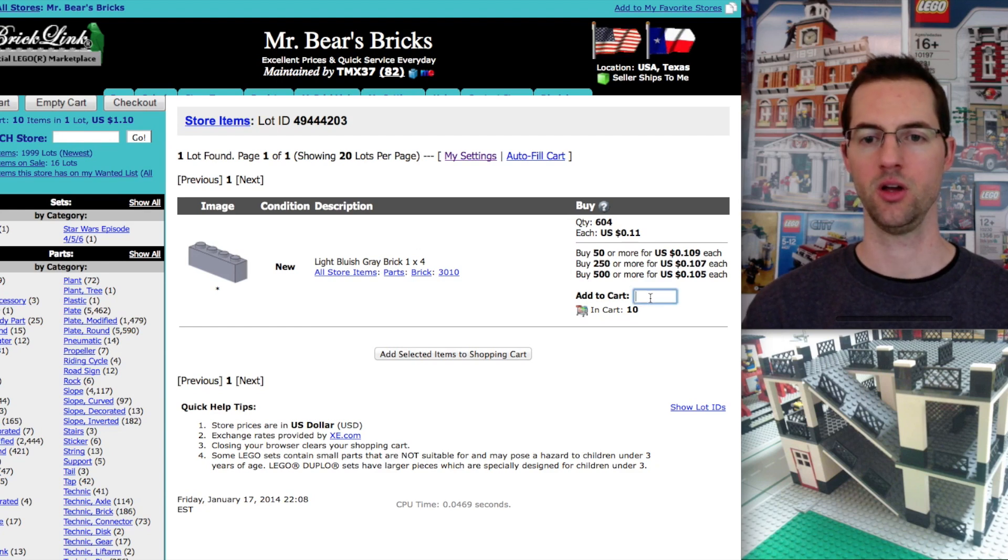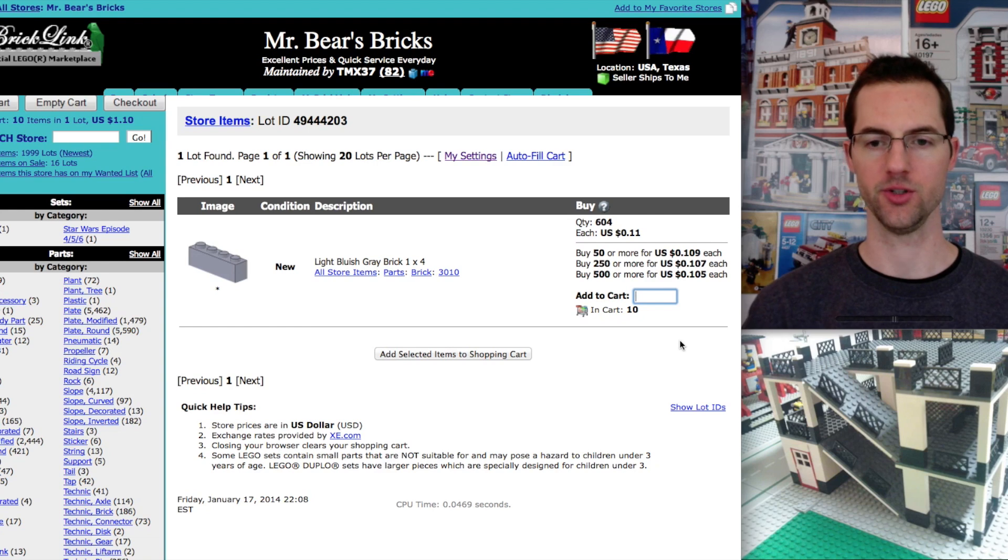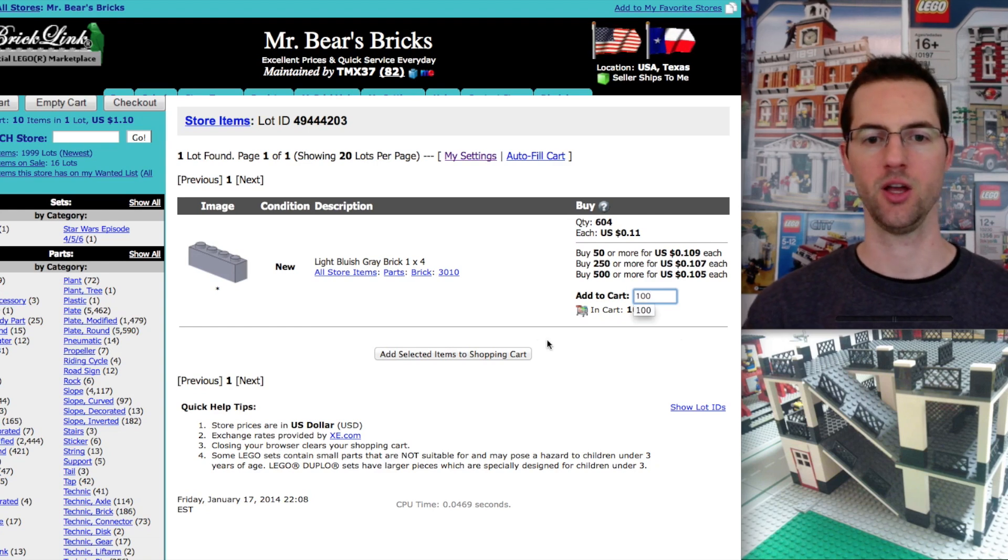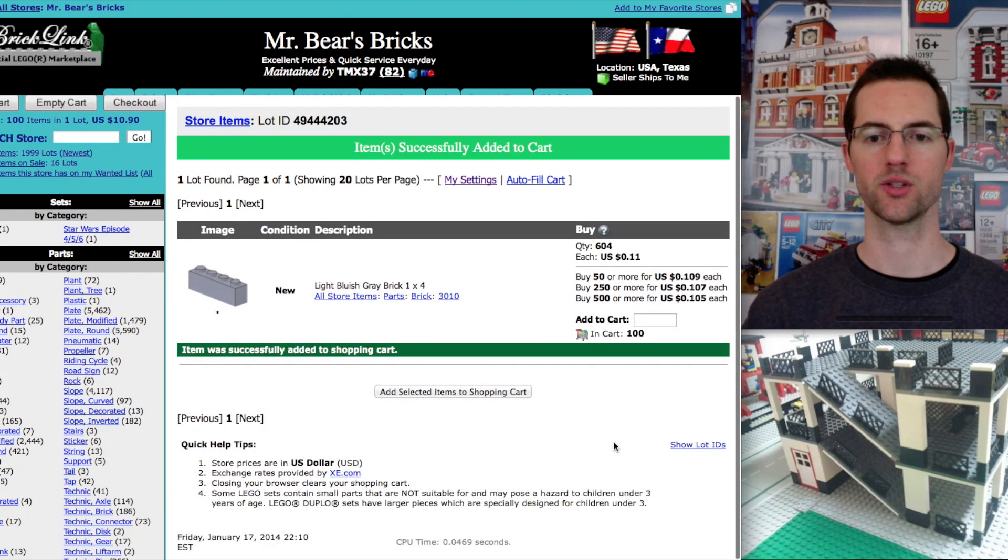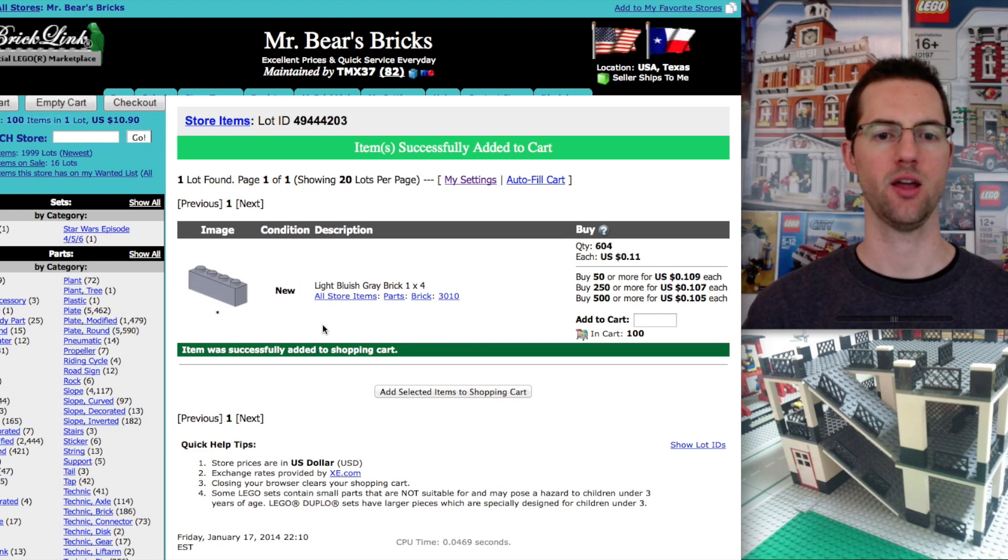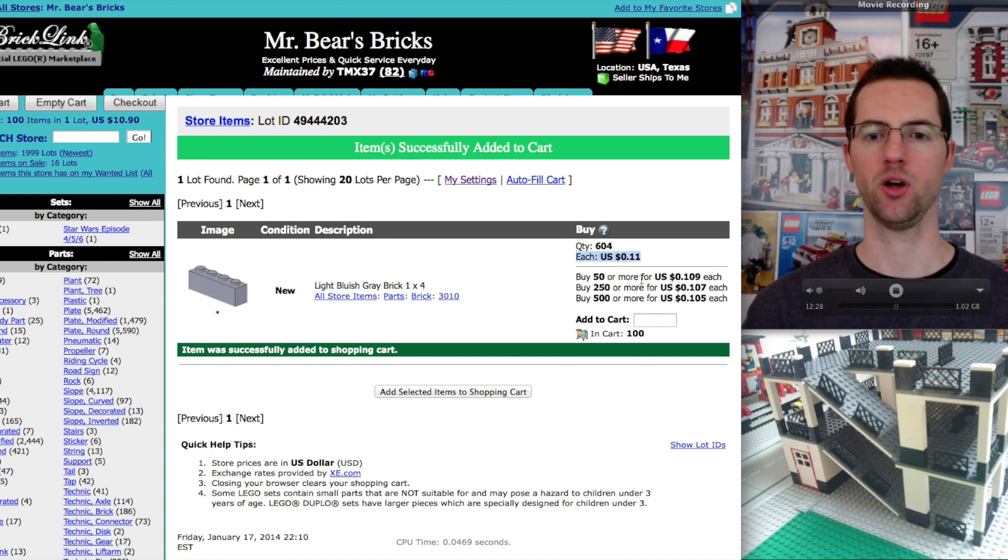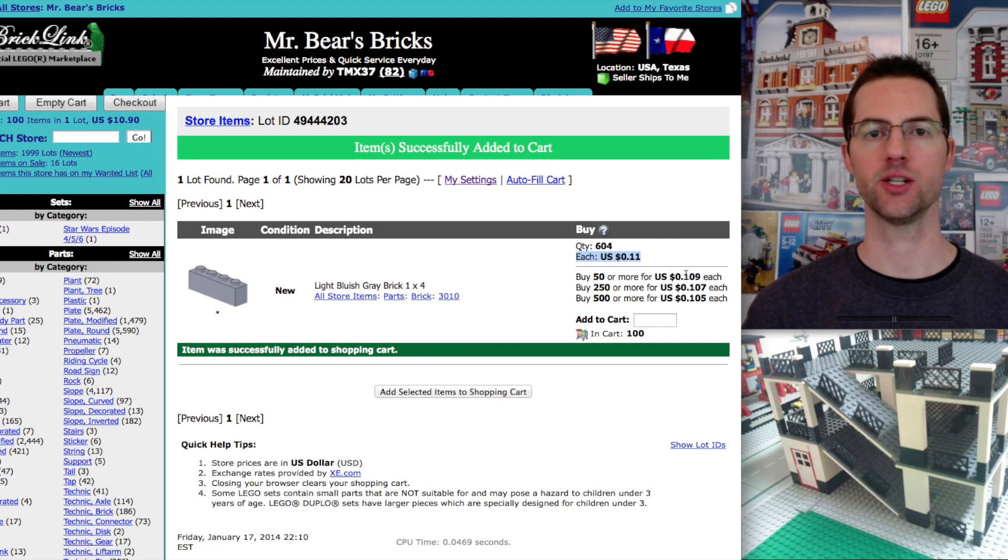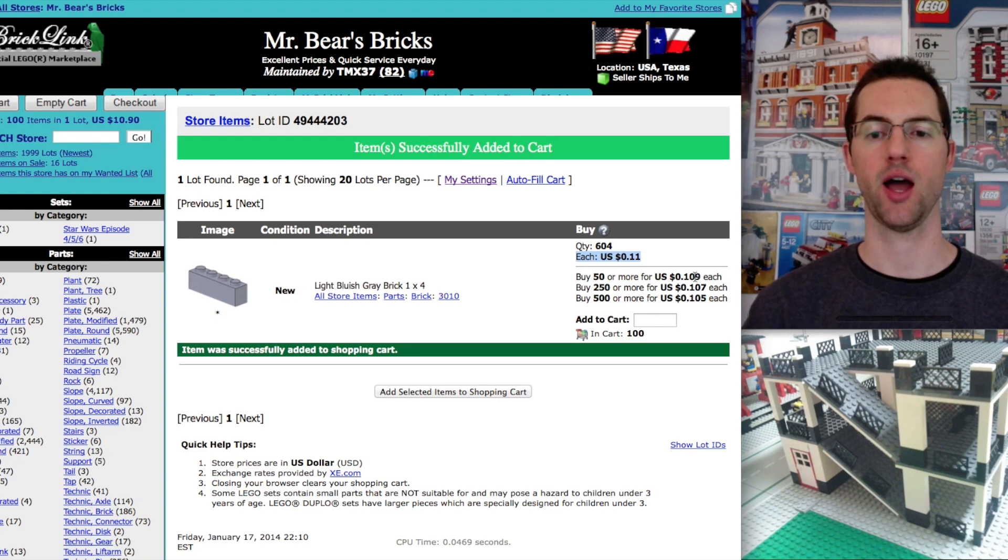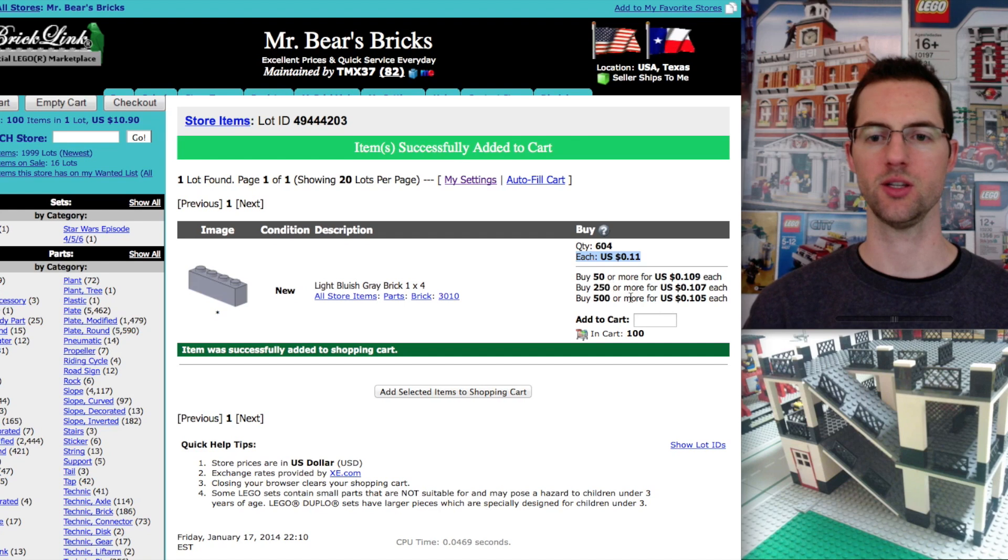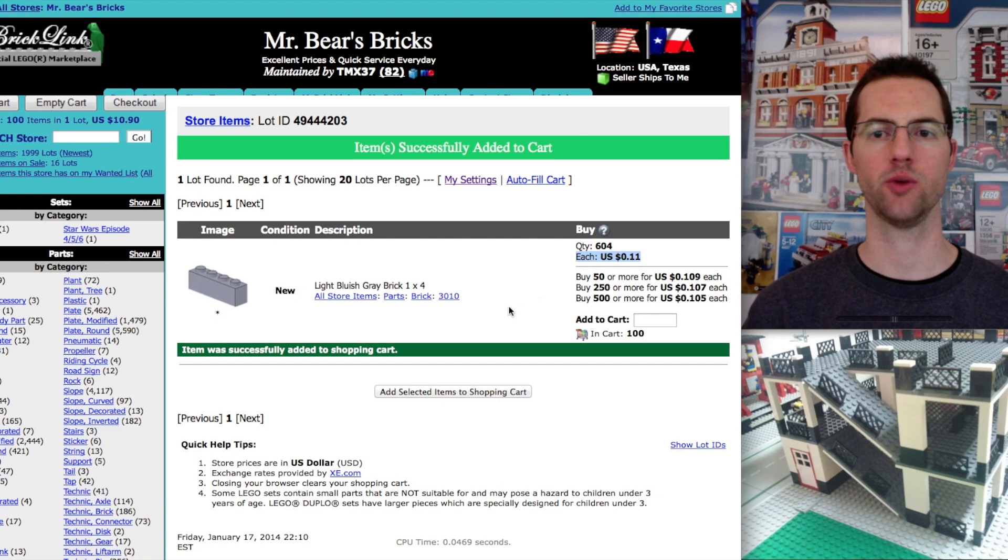On the upper left here, we can see that our cart has 10 items in one lot. We don't want that. We want 100. Let's do 100. And we're going to add selected items to the shopping cart. So now 100 items in one lot, that's $10.90 total. But it's priced at 11 cents each. How is it $10.90? Well, for this item, if you buy 50 or more, it actually gives you a discount. It lowers the price to 10.9 cents per item. So that is a good thing when you see these tiered pricing techniques.